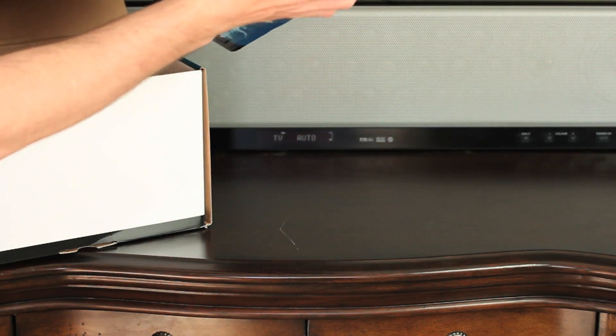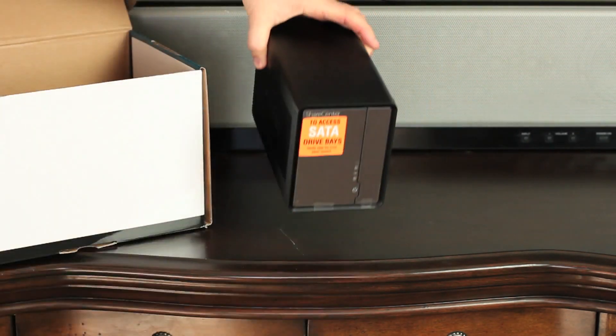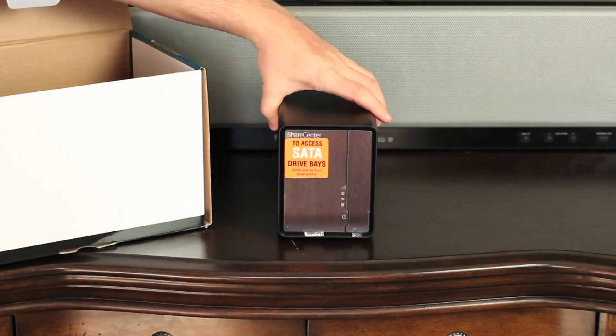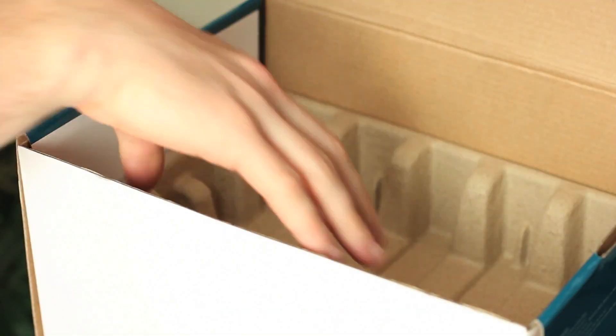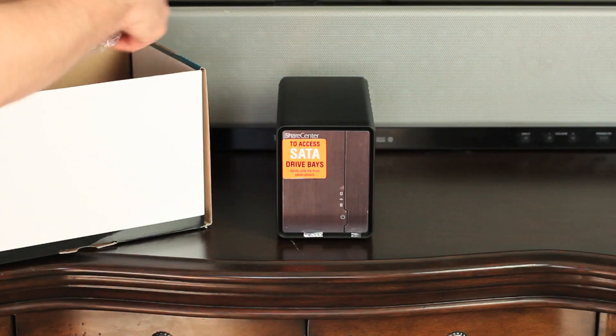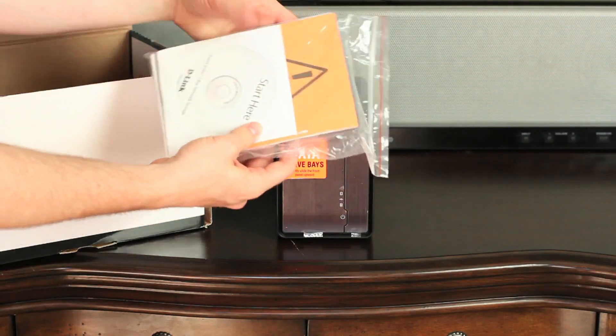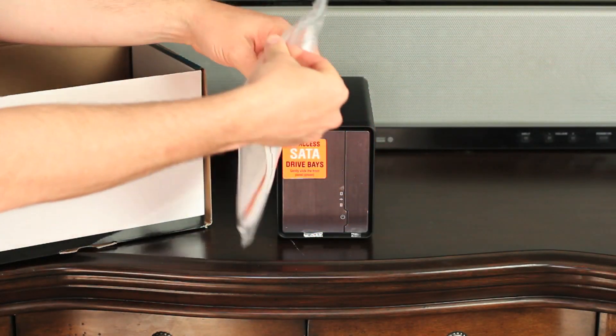The DNS-325 is expandable up to two SATA drives giving you plenty of space. Plus, adding drives are easy with D-Link's tool-less design.